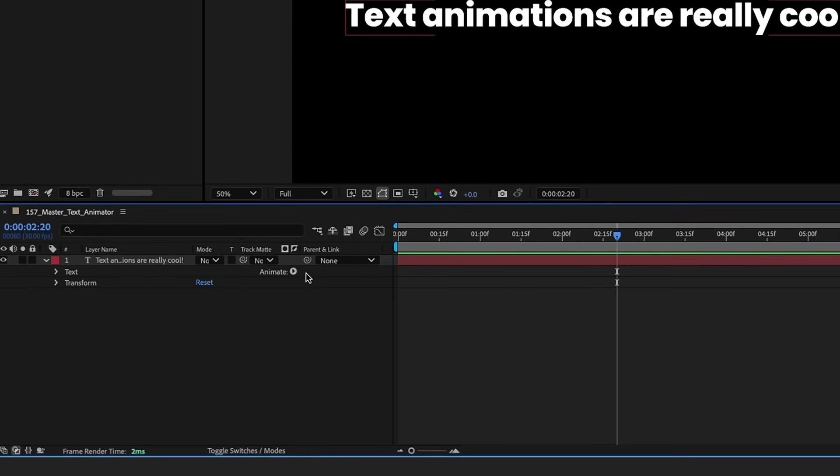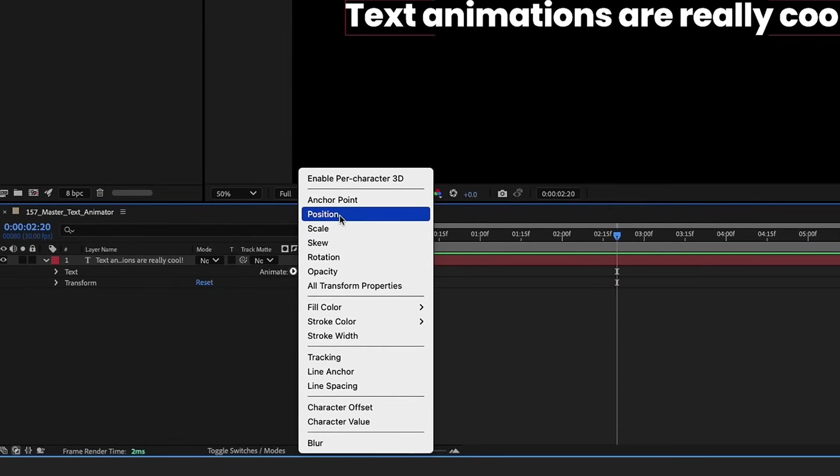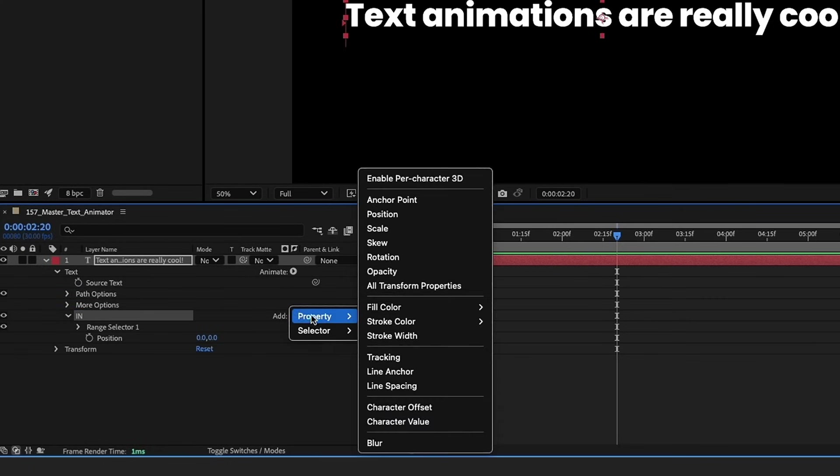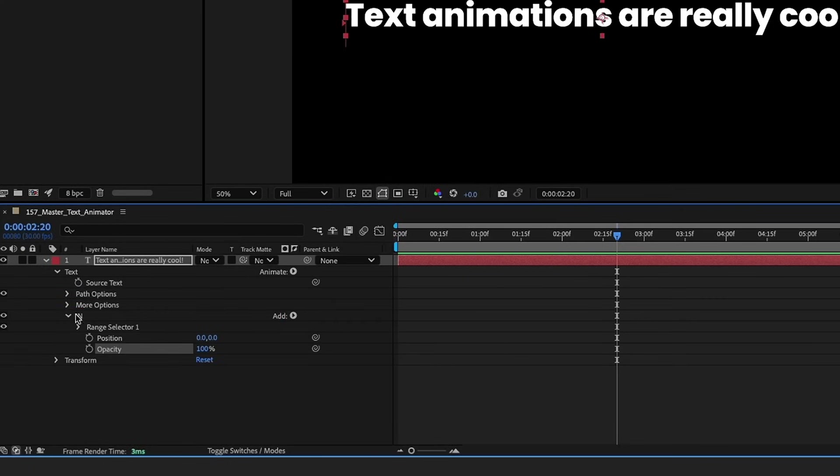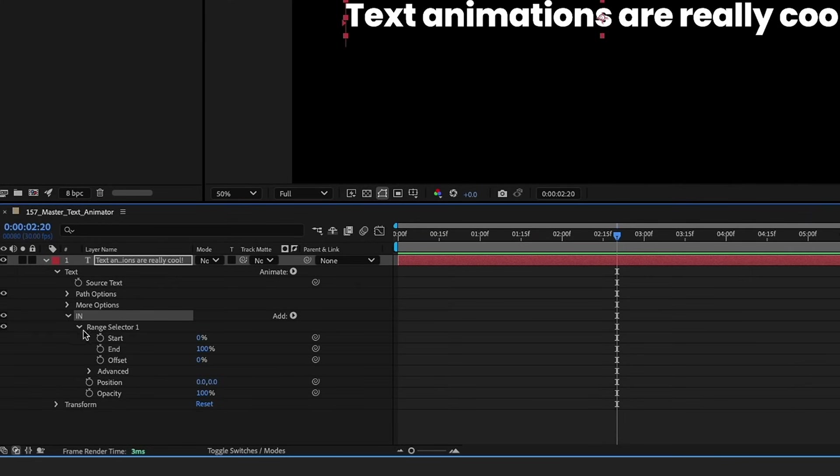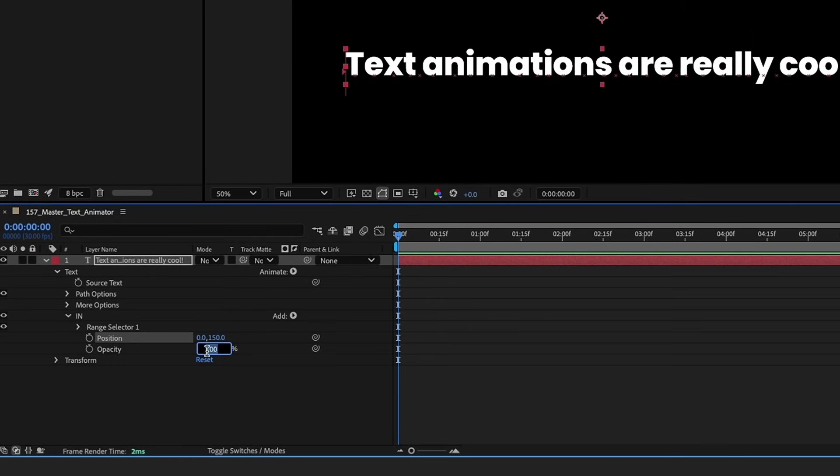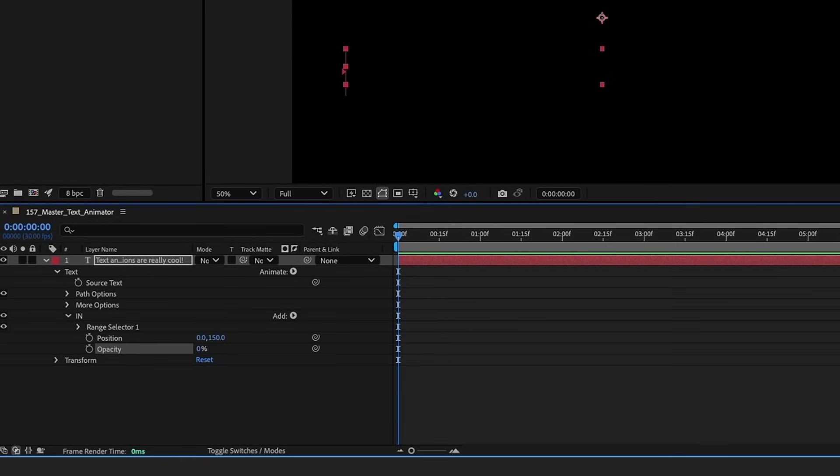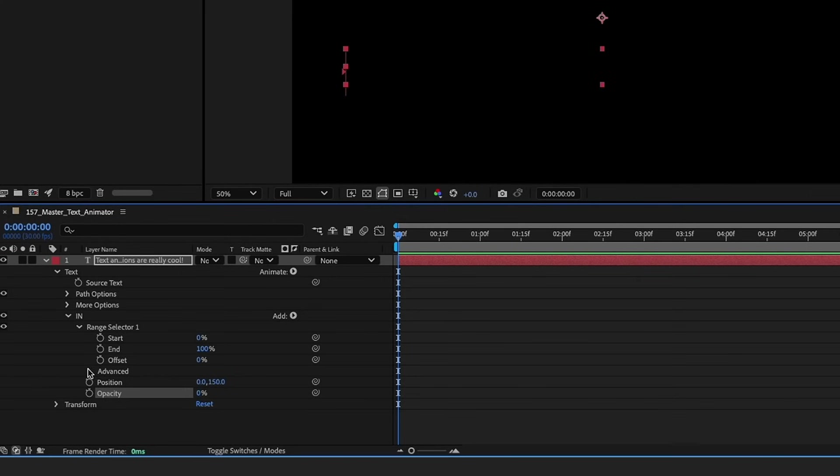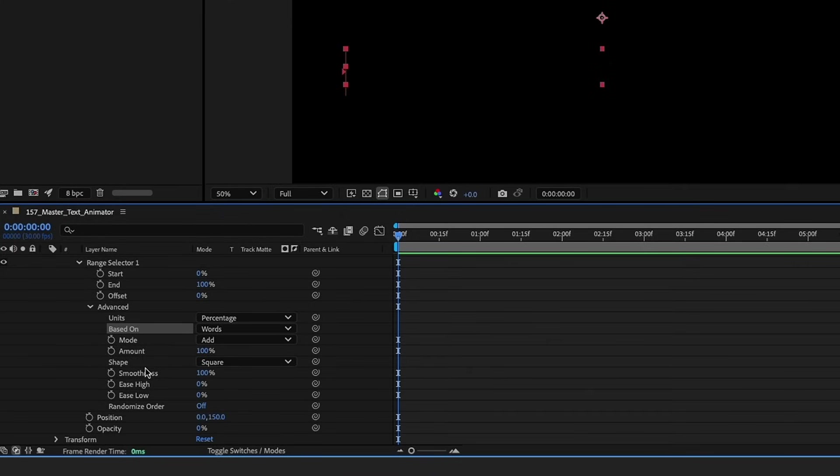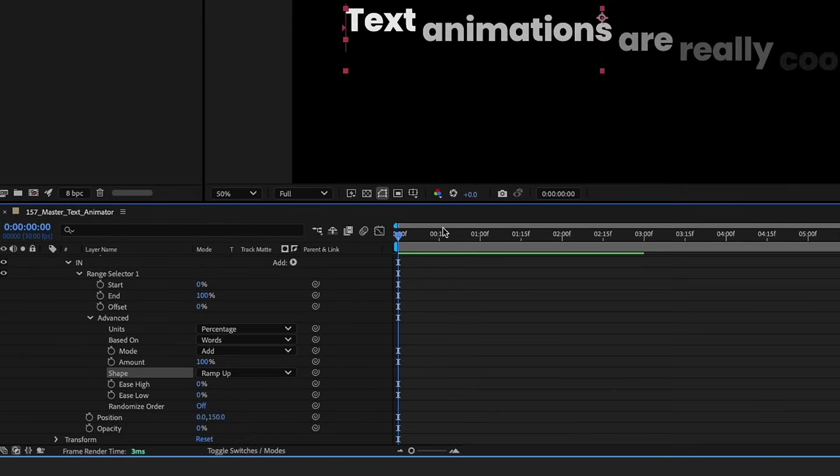So open up our text layer here, go to our animate button, add in a position text animator and let's just call that animator in. Let's click this add button right here and add in our opacity text animator. Make sure that both of these are inside of your in text animator. These both need to share the same values from our range selector and these advanced settings. On the y position of our text animator let's type 150 and then make our opacity zero. Let's open up our range selector advanced. We're going to change based on from characters to words and then we want to change our shape from square to ramp up.